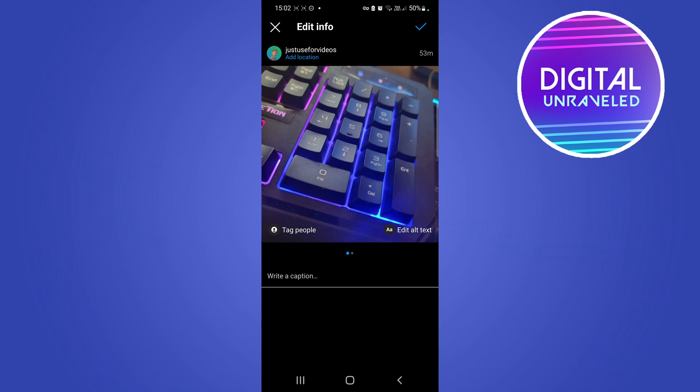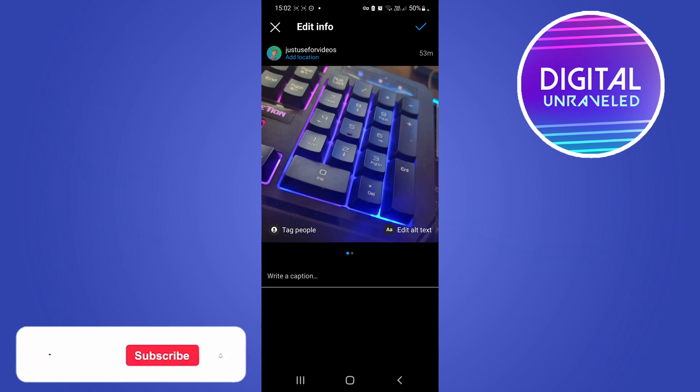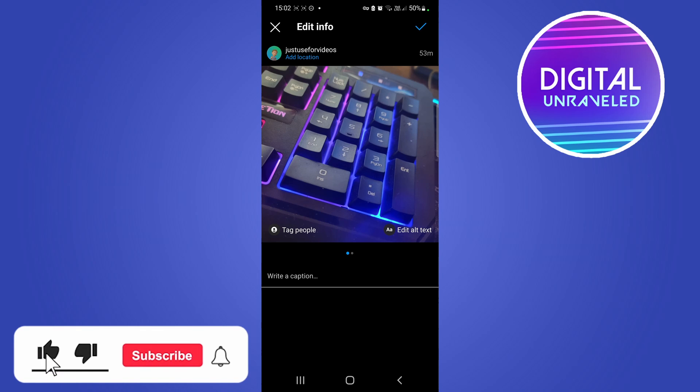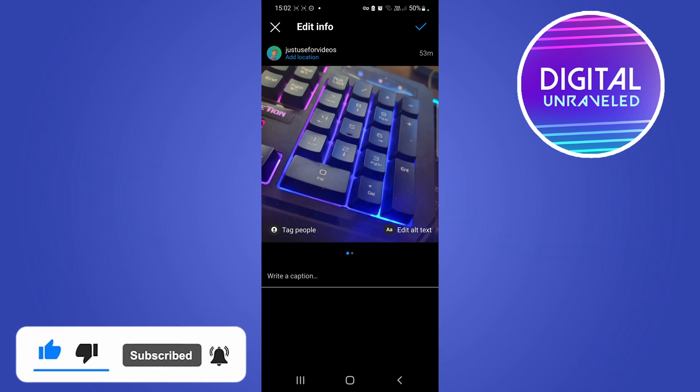So if this video helped you out, don't forget to drop a like onto this video and subscribe for more. I'll see you in the next video, take care.